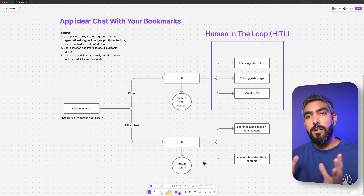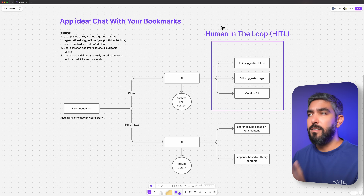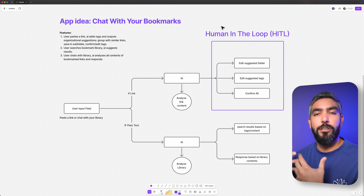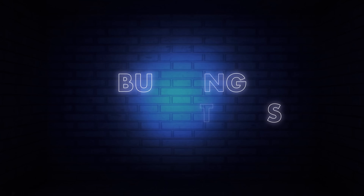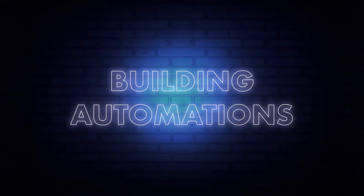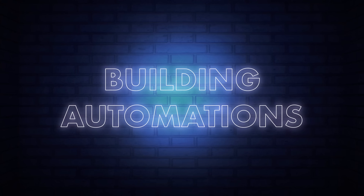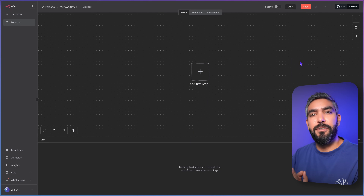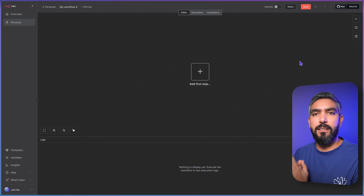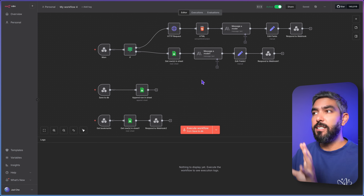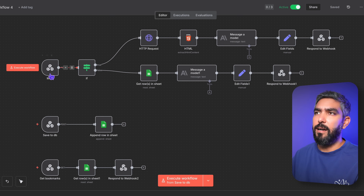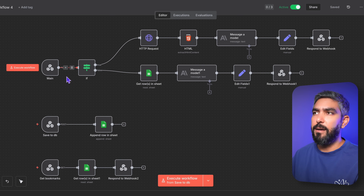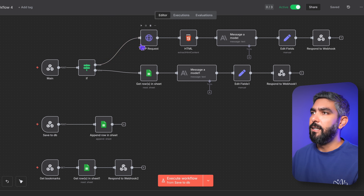Take your time to draw the user journey for your idea. This is not just a traditional flowchart — this will dictate how we build the automation. Once you have a solid plan, go to your N8N interface and start building the steps one by one. For my project, this is what my automation looks like. I have the main path that goes through and decides if it's a link or not.